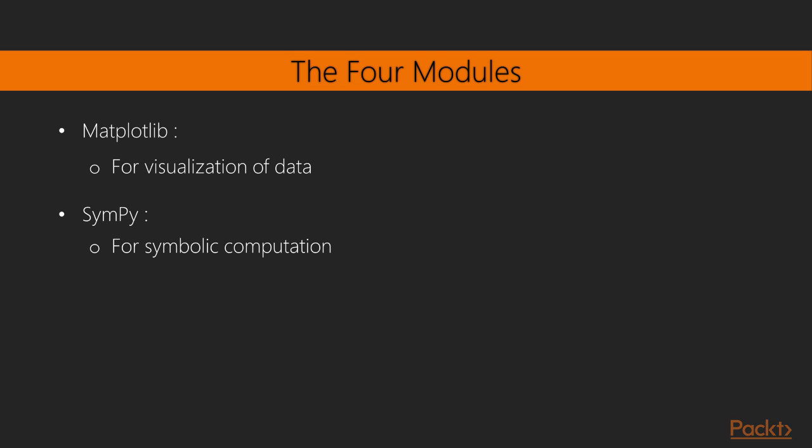And finally, fourth, SymPy, for symbolic computation. We'll be covering NumPy, SciPy, and Matplotlib in this video course. In a few cases, we'll use SymPy to show some results, but we're not going to study it, as this video course is based on numerical computations.